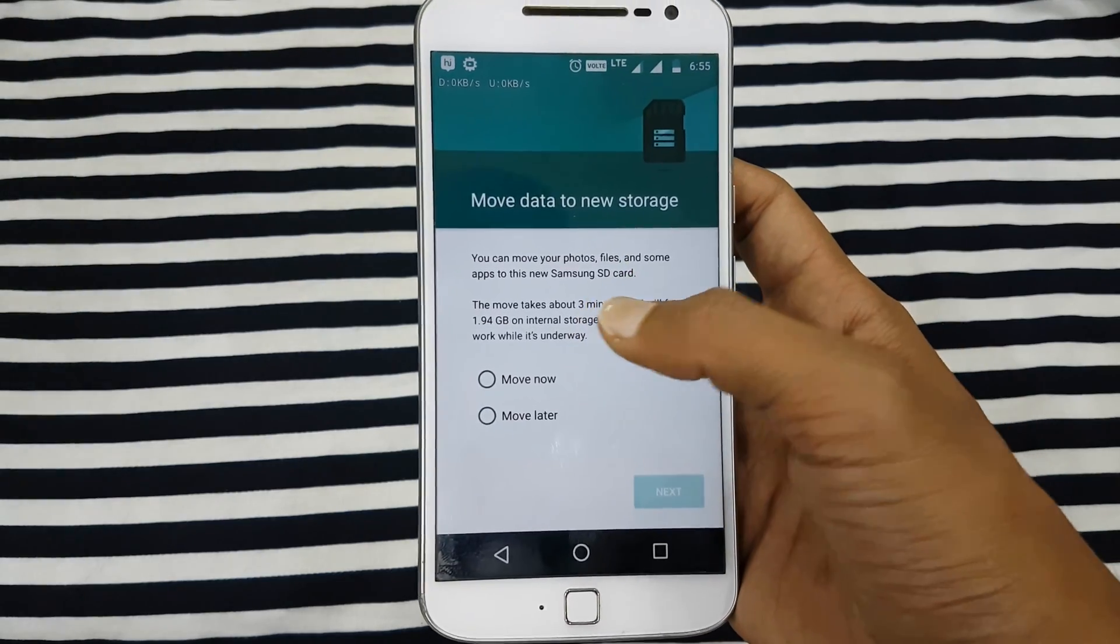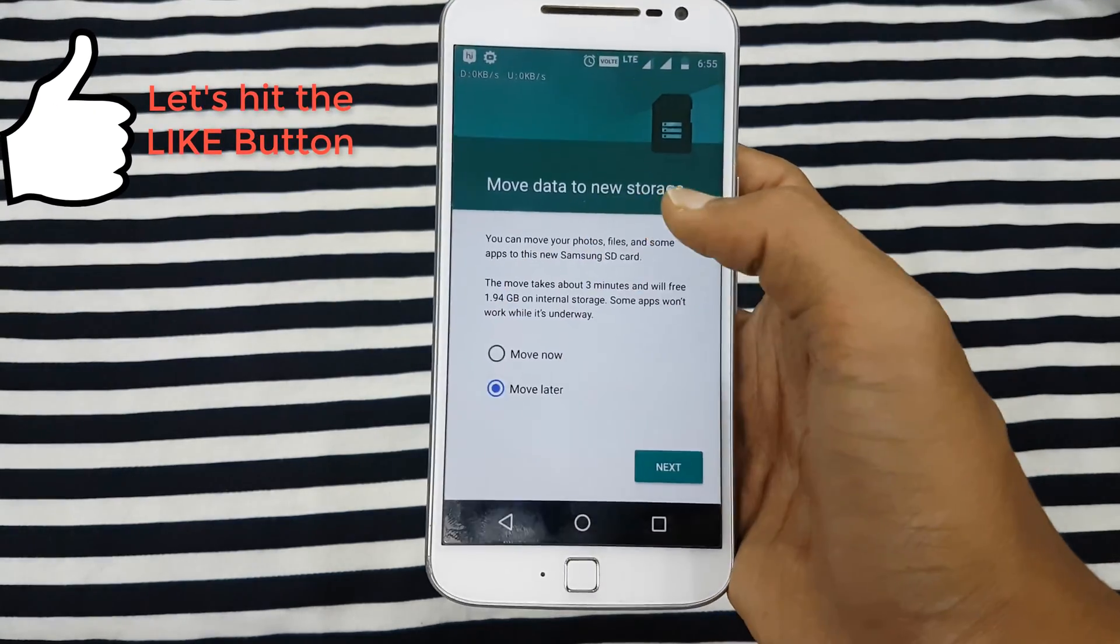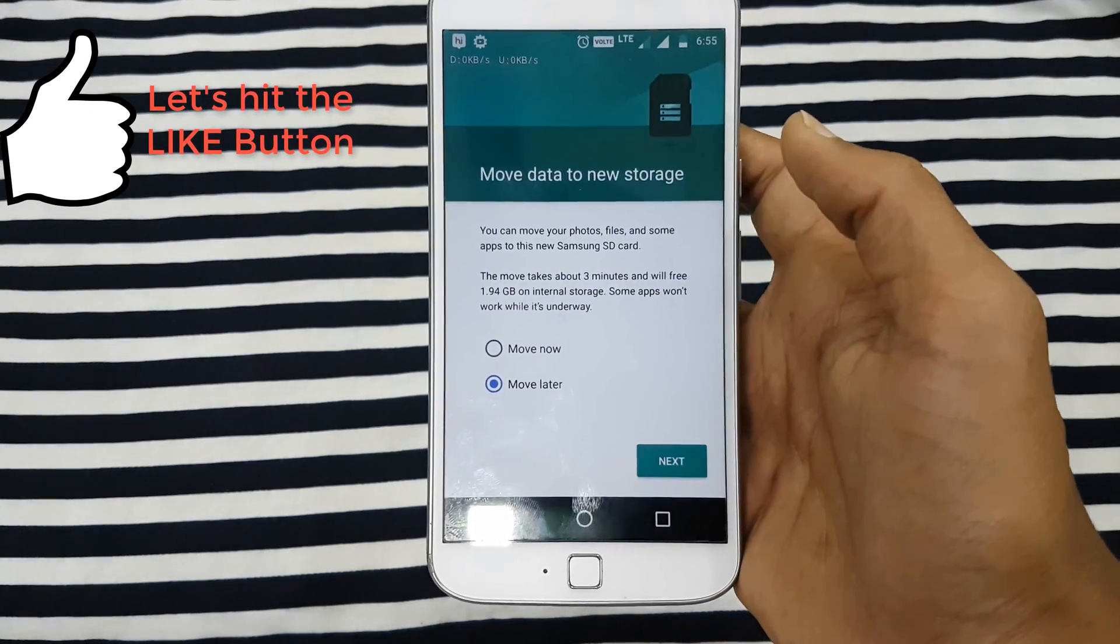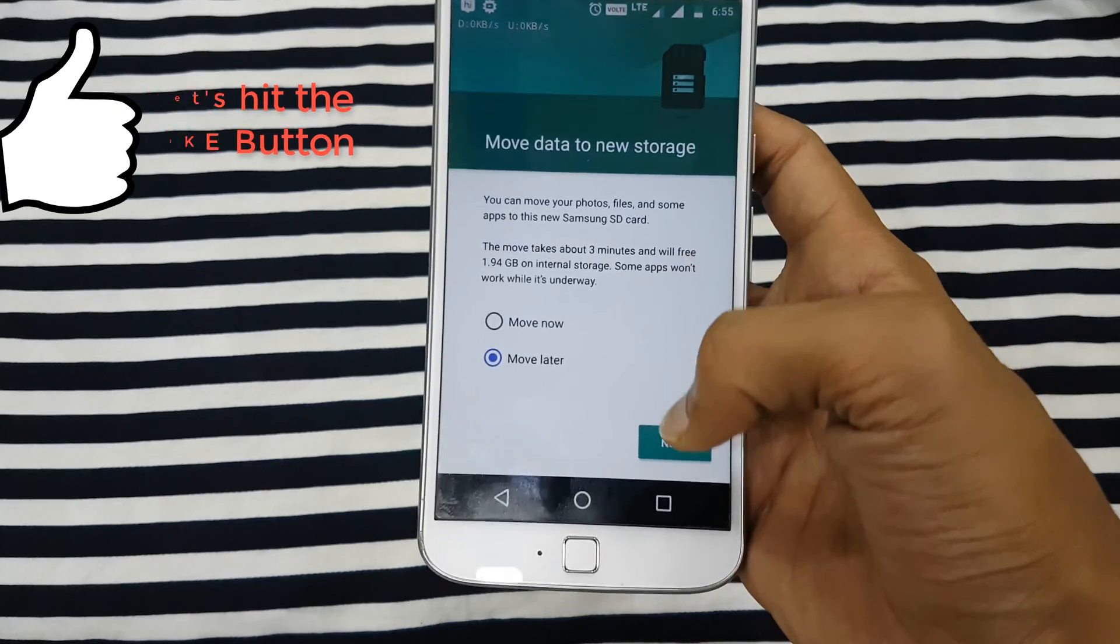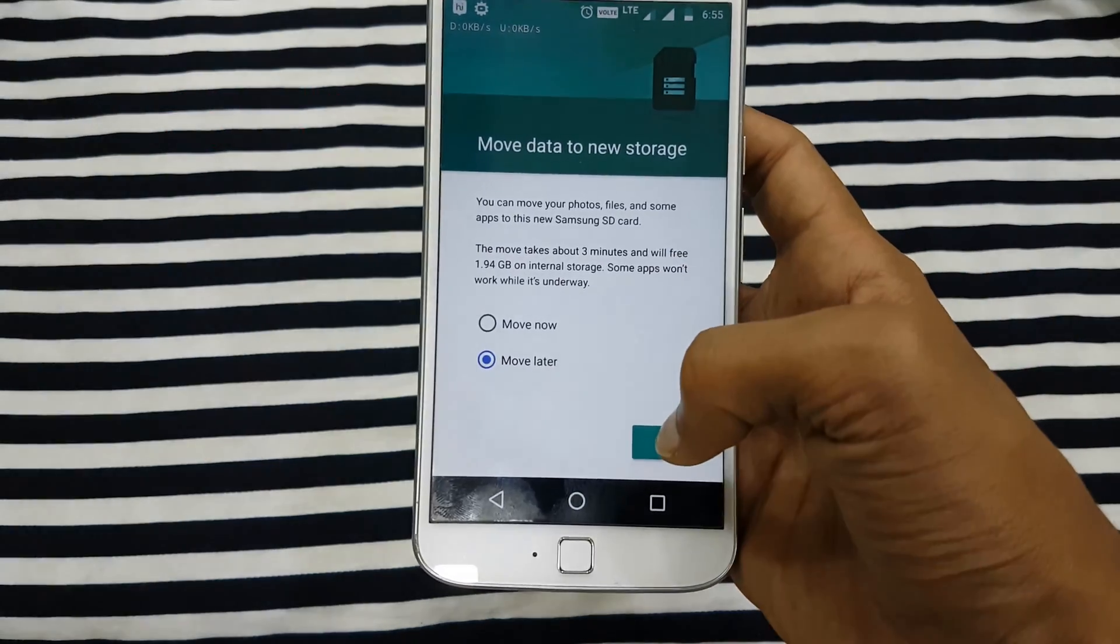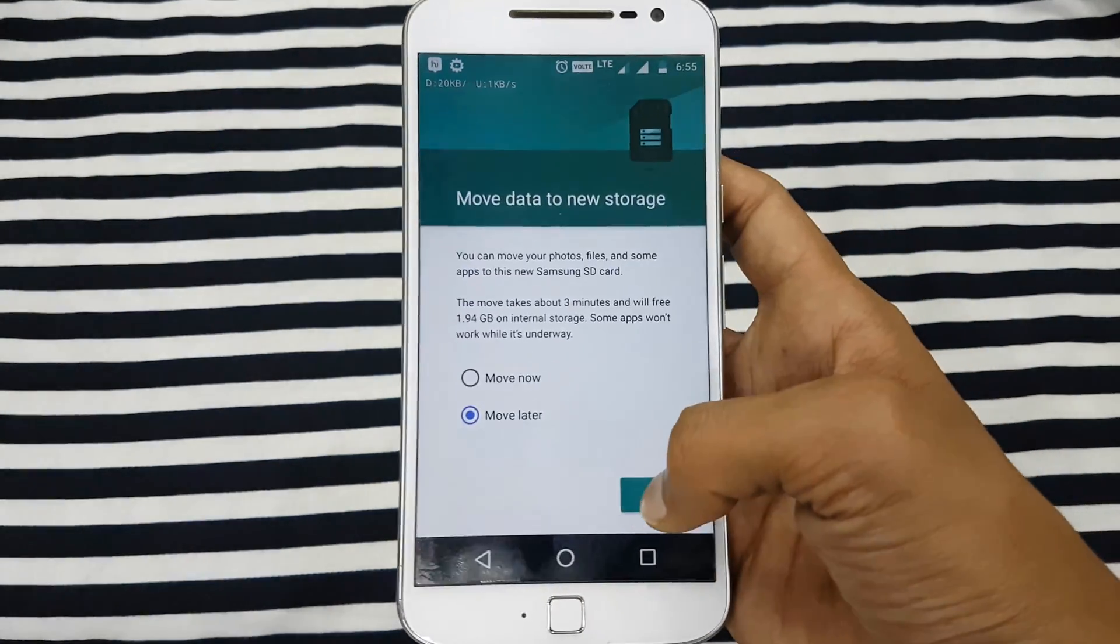Then you have an option 'Move Now' or 'Move Later'. Right now I select 'Move Later' because I am not moving it right now as it will take time. And then we hit the next button.